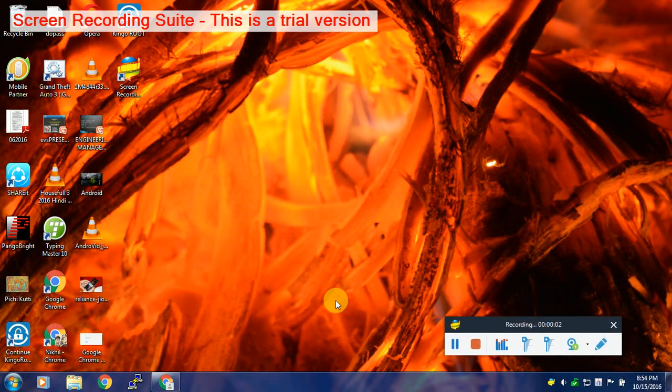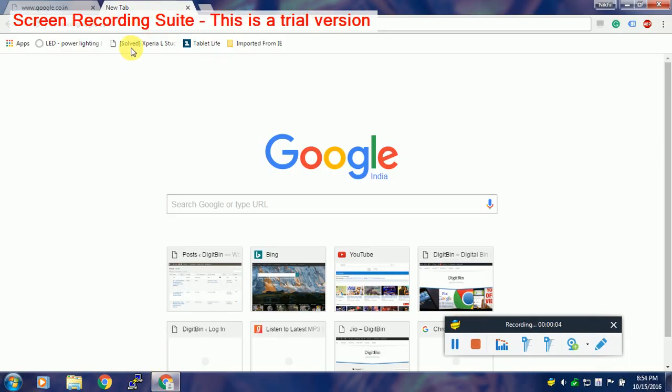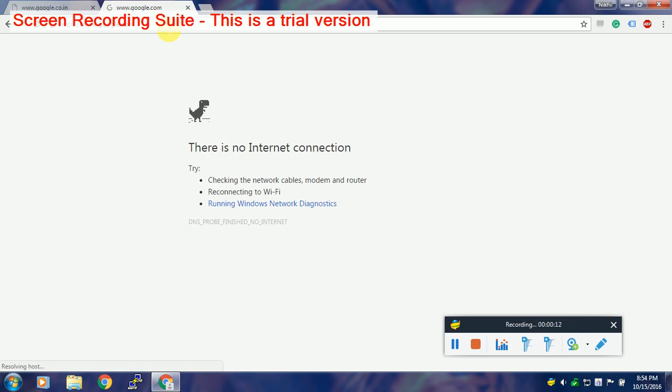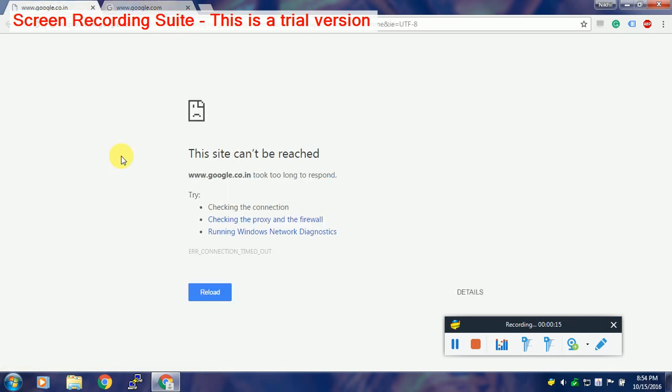As you can see, www.google.com doesn't load and many times it shows a message that Google refused to connect with another message like checking the proxy and firewall.